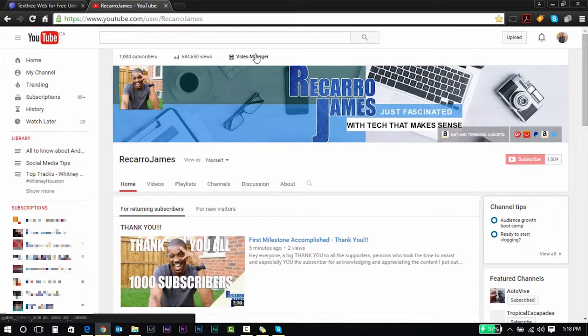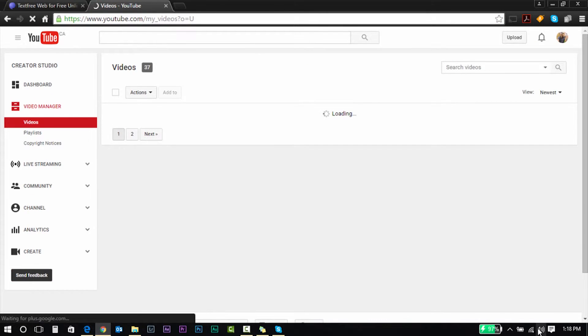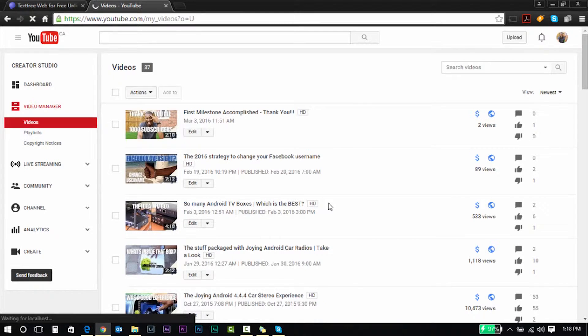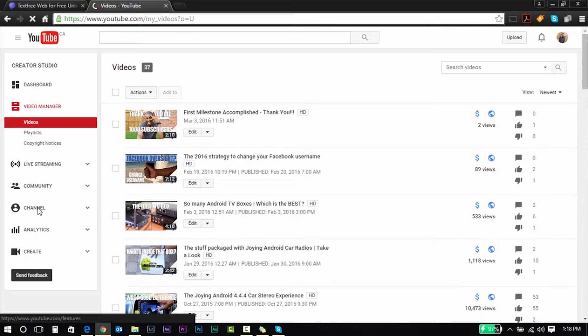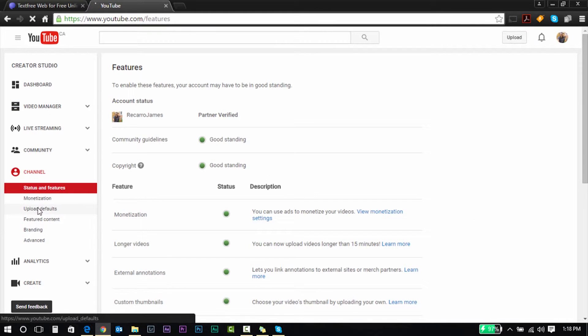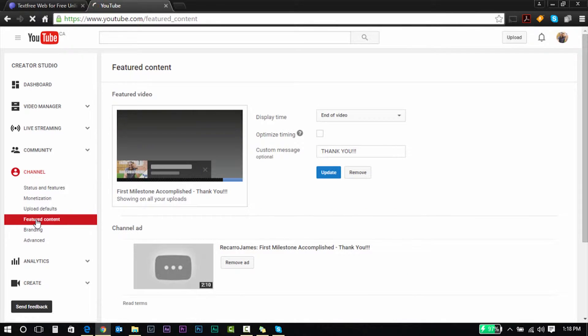Alright guys, so to get it done, you're gonna log into your YouTube account if you're not logged in yet. Then you're gonna go to channel on the left, scroll to featured content, and that's where your ad should be, that's where your ad is stuck.